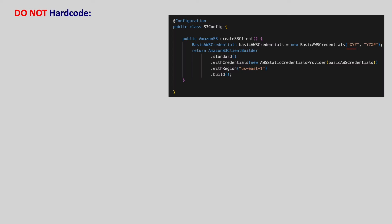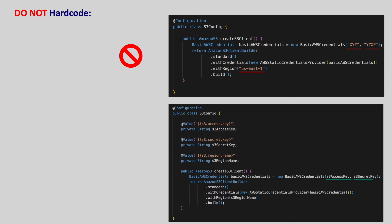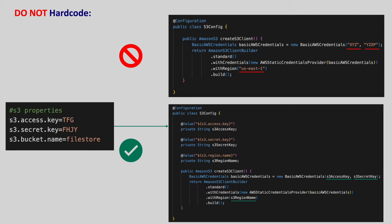Whenever we develop any application, we should not hardcode the properties which change for each environment. Instead, we should configure those properties so that we don't need to rebuild the image whenever these values change. All we do is just pass those values from outside. That way, we can reuse the same image for different environments like dev, QA, staging, and production.